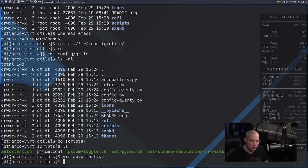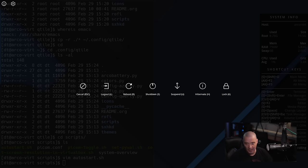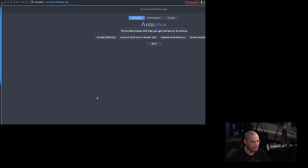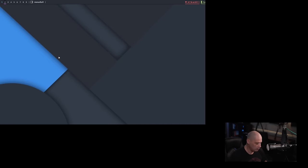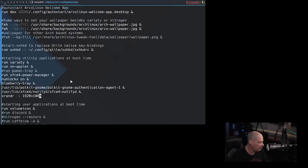Now that I've copied the files from arco-linux-qtile-distrotube-git over to the home directory, we should be able to restart Qtile and get my version of the Qtile desktop. I'll do Super+X for exit, which brings up the lock screen — I'll use it to log out of Qtile and log right back in. Our configs should be in effect. We do see my Qtile config, but it looks like there's a problem with the screen resolution. Let me go to a new desktop and open a terminal.